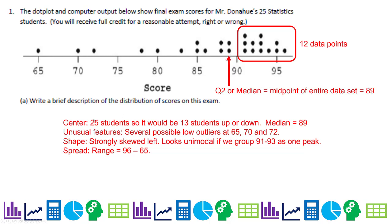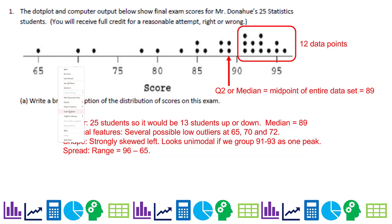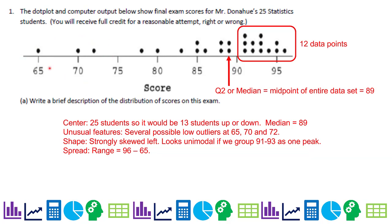So the center — since there are 25 students, it would be 13 students up or down — is at the median of 89. You don't have to write this part out; I wrote it out so you could understand the answer. Unusual features: we have several possible low outliers here. So these are all potential outliers.